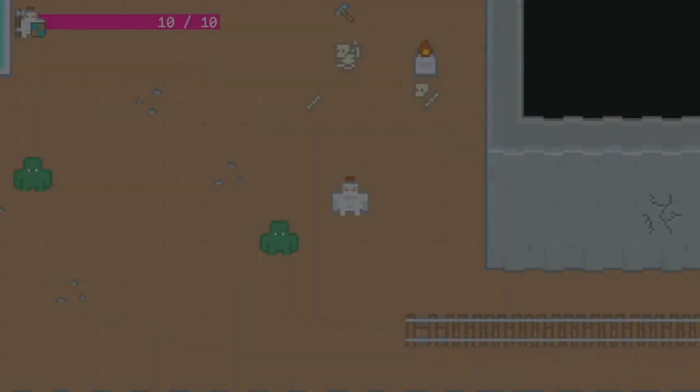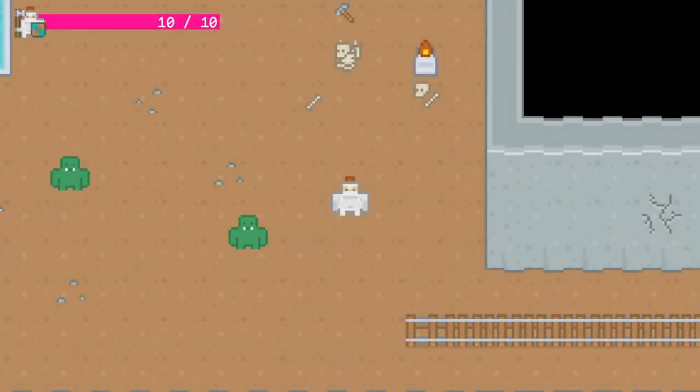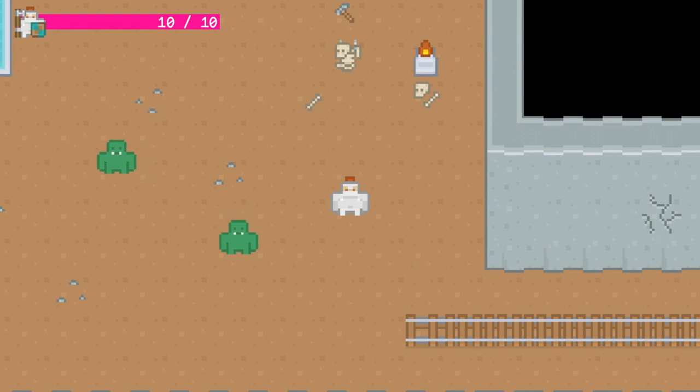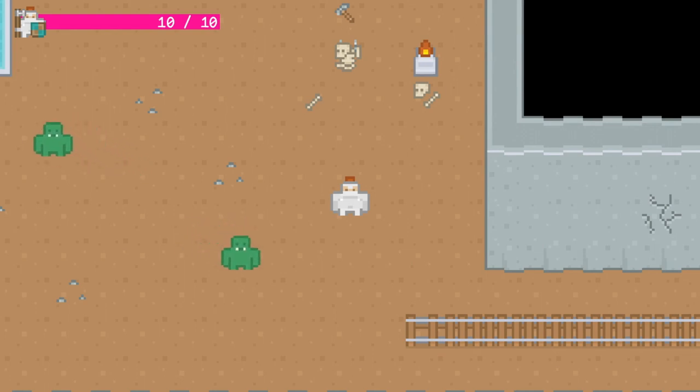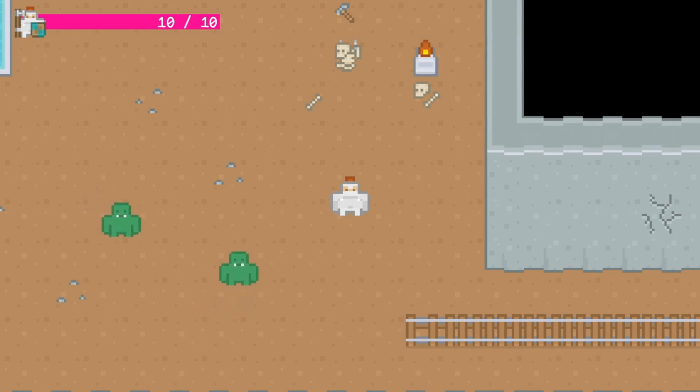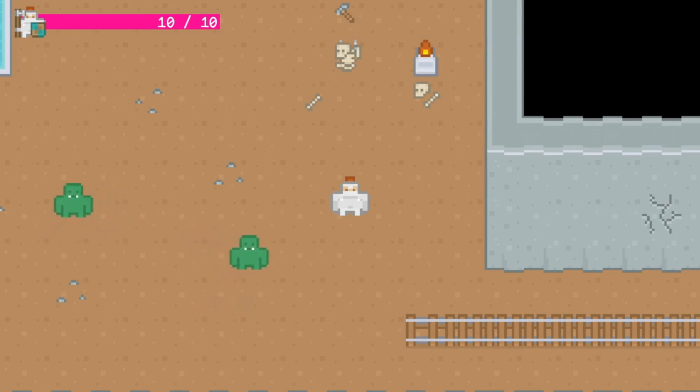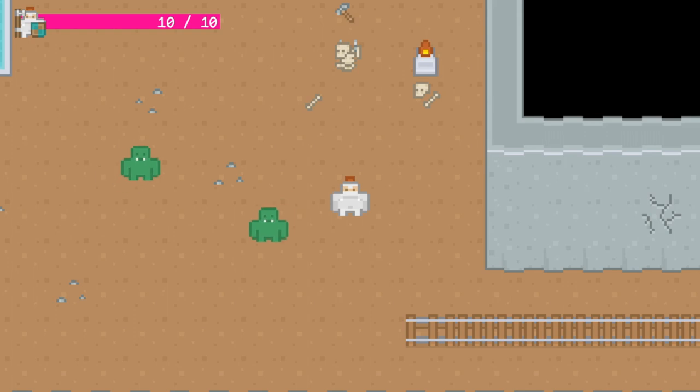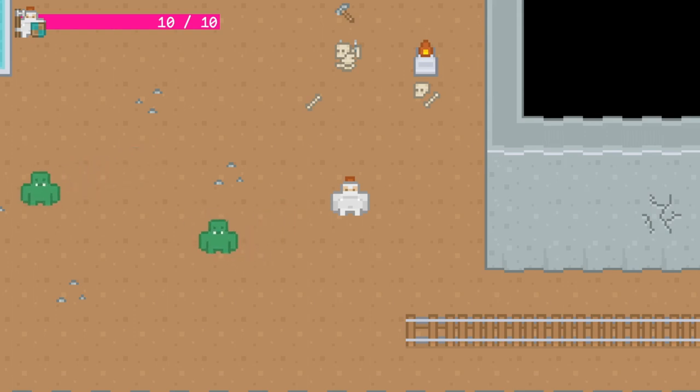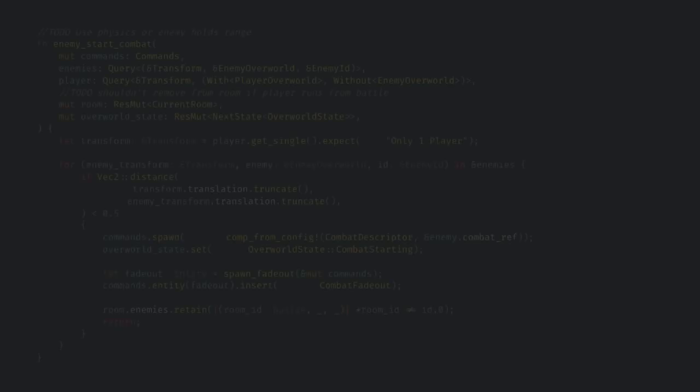Next up we have overworld enemies. Enemy behavior right now is pretty simple. They have a home and a wander range and periodically they'll start wandering in a random direction. But if they ever get outside of the wander range then they'll start pathing back toward their home. This obviously needs some polish but I think it's perfect for this stage in development.